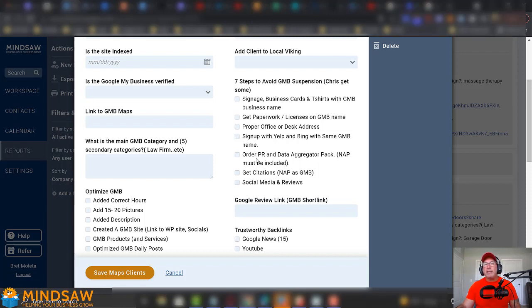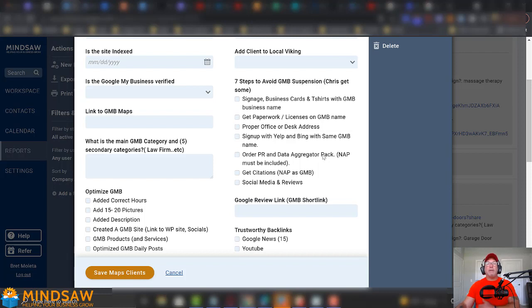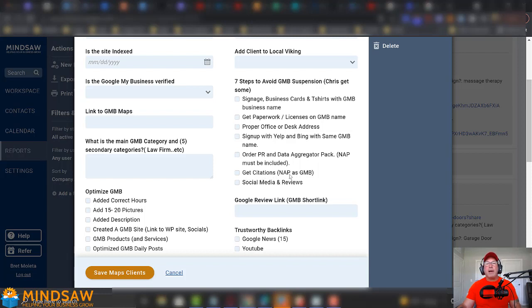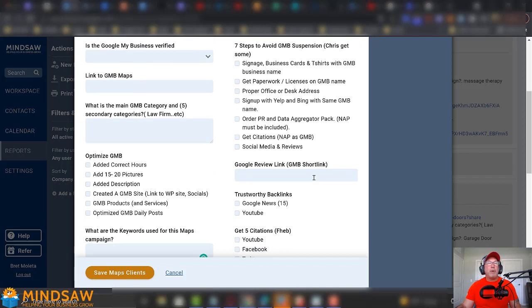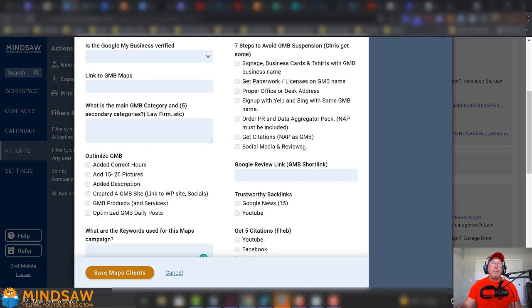We order a press release and a data aggregator pack. We usually do that through, like, Web 20 Rankers or, I don't know where else they get them from, but my staff takes care of that. Then we get citations, which we spoke about, which is the name, address, and phone number. We get about 75. We do social media and reviews. So, we post on social media, and then we'll get reviews on other websites like Yelp and so on and so forth.